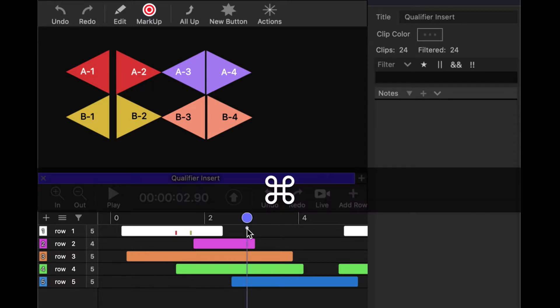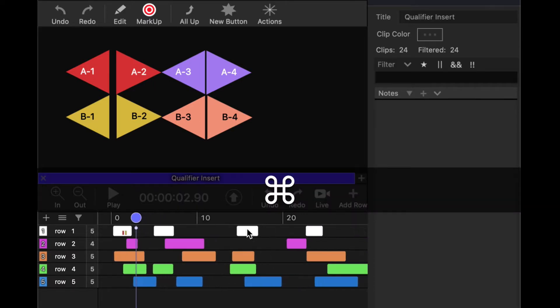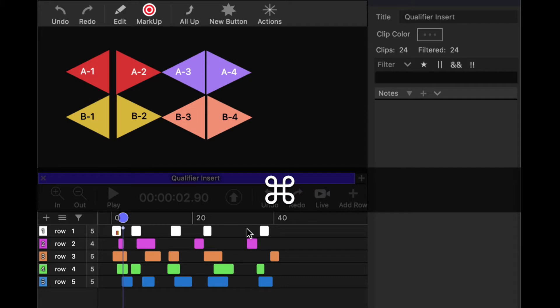Now, often you want to insert a qualifier into a bunch of clips. This is very common in sport. So let's do a selection.